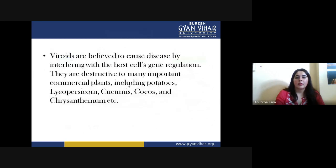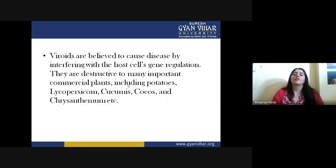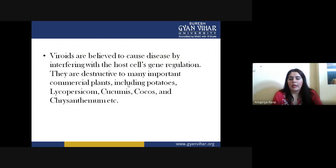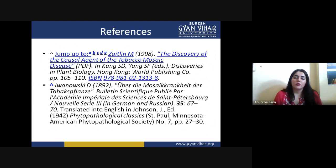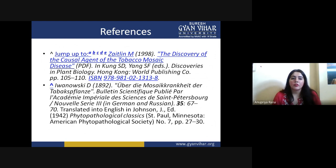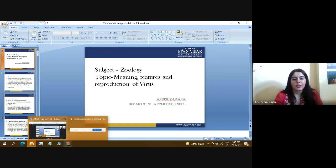Viroids specifically are believed to cause disease by interfering in host cell gene regulation and are destructive to many important commercial plants like potato and chrysanthemum. This covers all about the virus: their reproduction, structure, important features, and lytic and lysogenic cycles. For further clarity, you can go through the listed references and ask if you have any questions. Thank you, class.